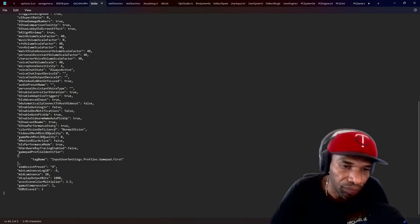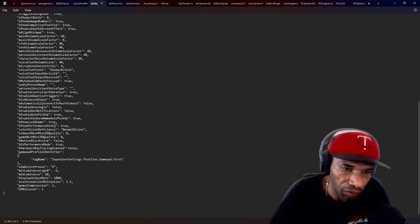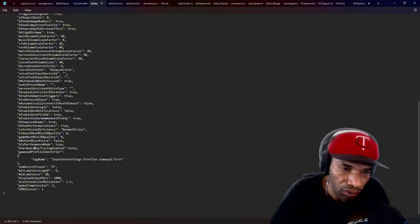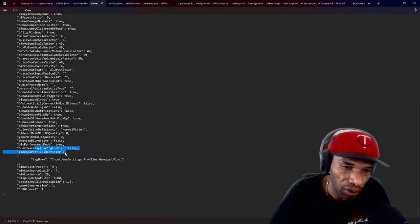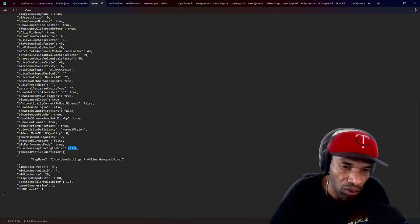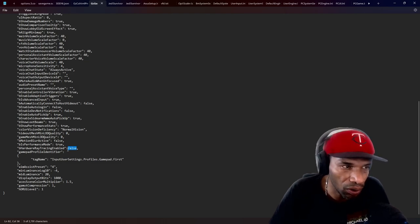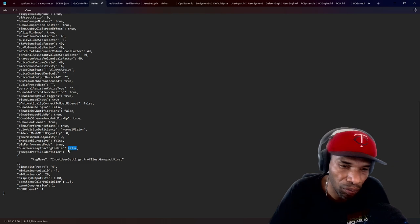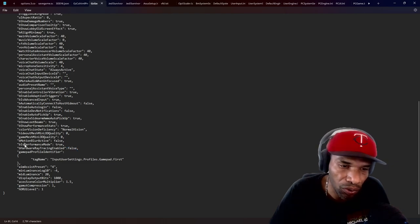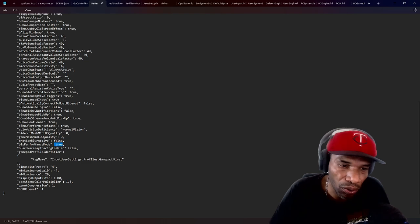If you notice right here, you have ray tracing here. Now, if you want to enable that, you will put it as true. So I tried it, it makes it look a little different, but it gives you a little performance impact. Also right here, you have performance mode. Make sure that is true.